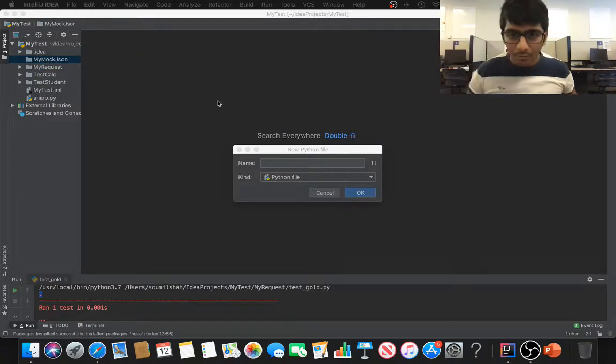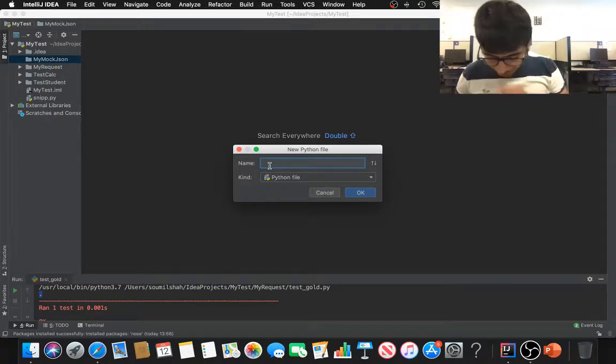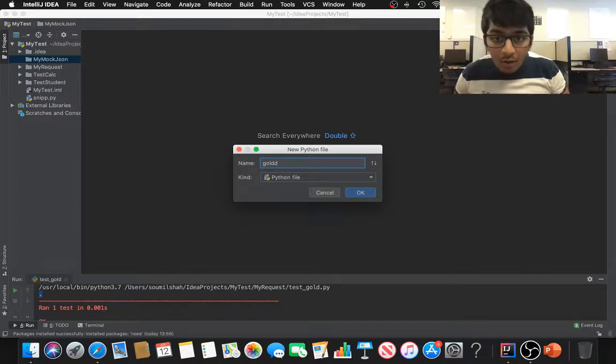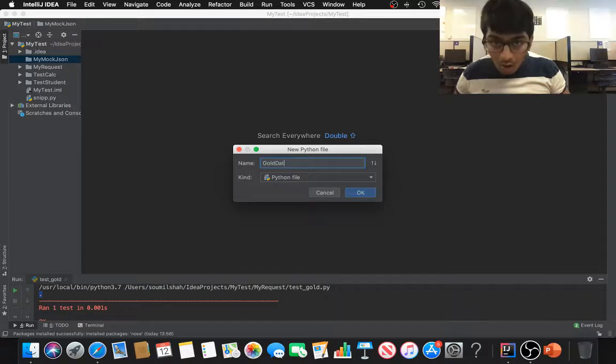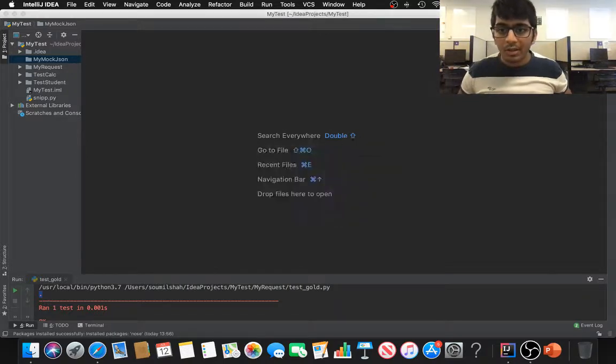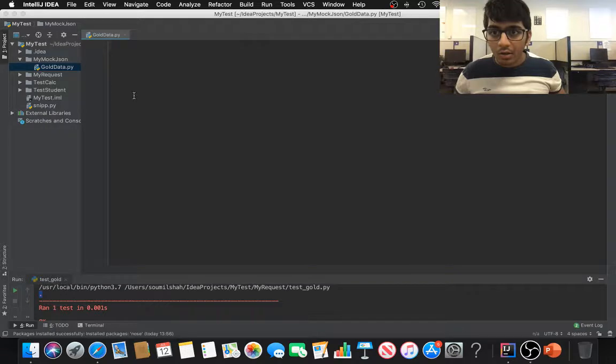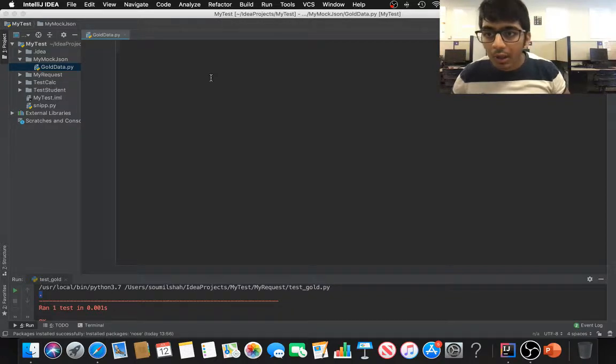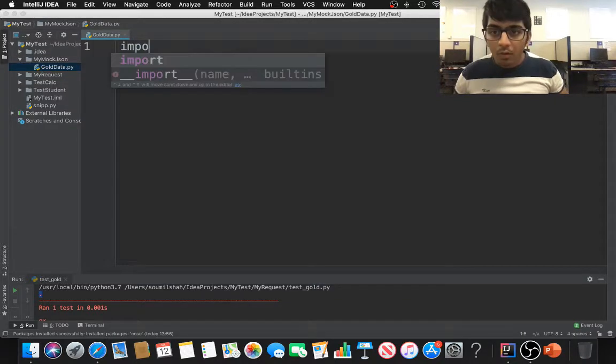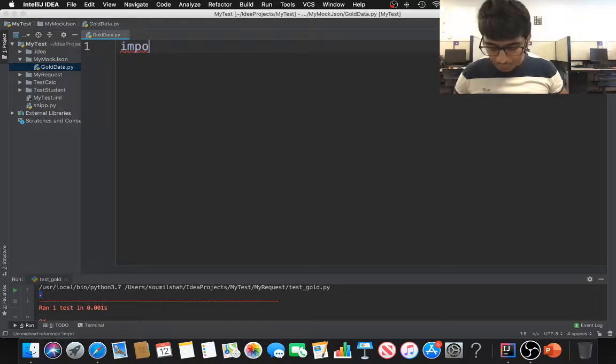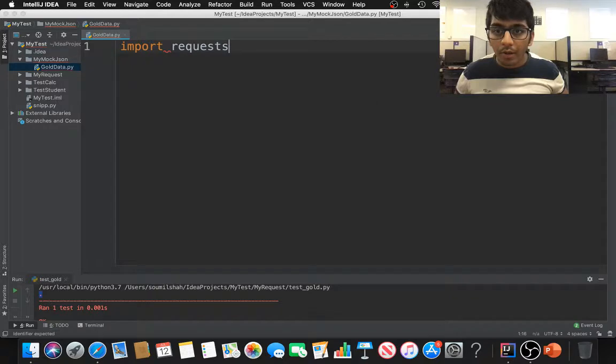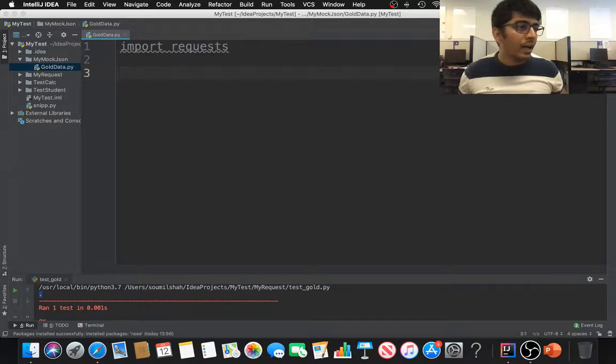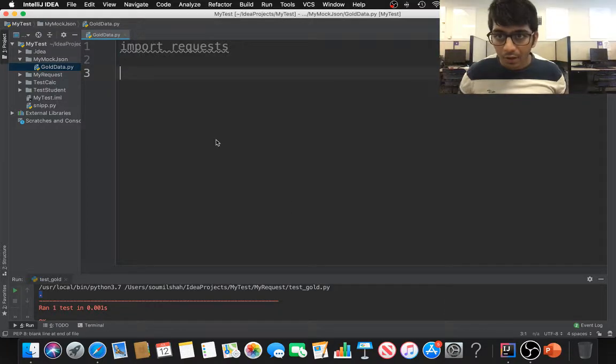First of all, I'm going to write a function called gold data. Basically, I'm just going to write a function which is going to return me the gold rates from the internet. First of all, you need to do import request. Now I already have written my code for that so I can just focus on the test function to save time.